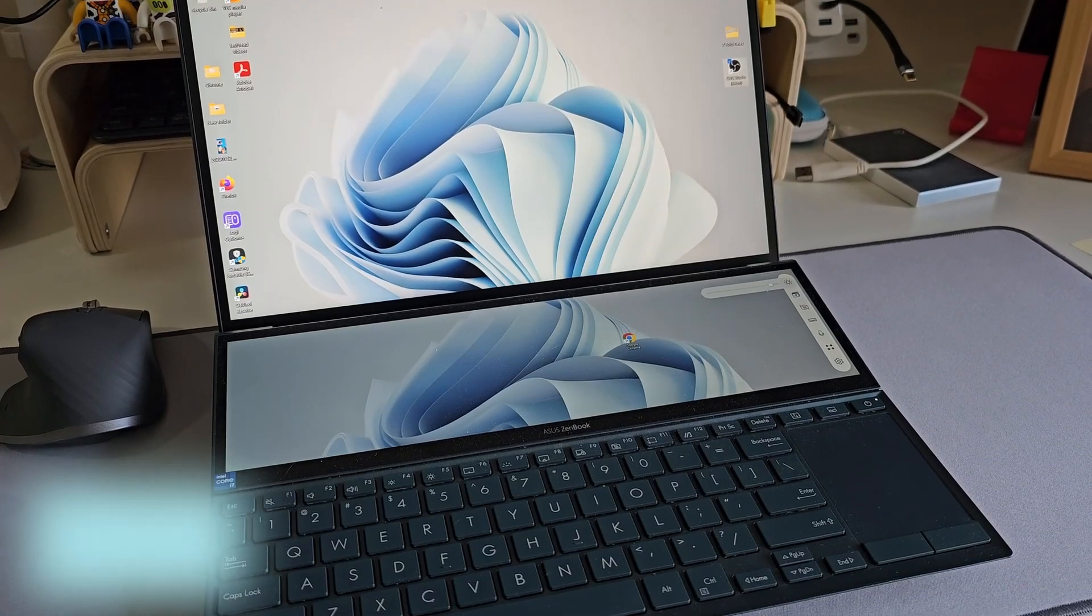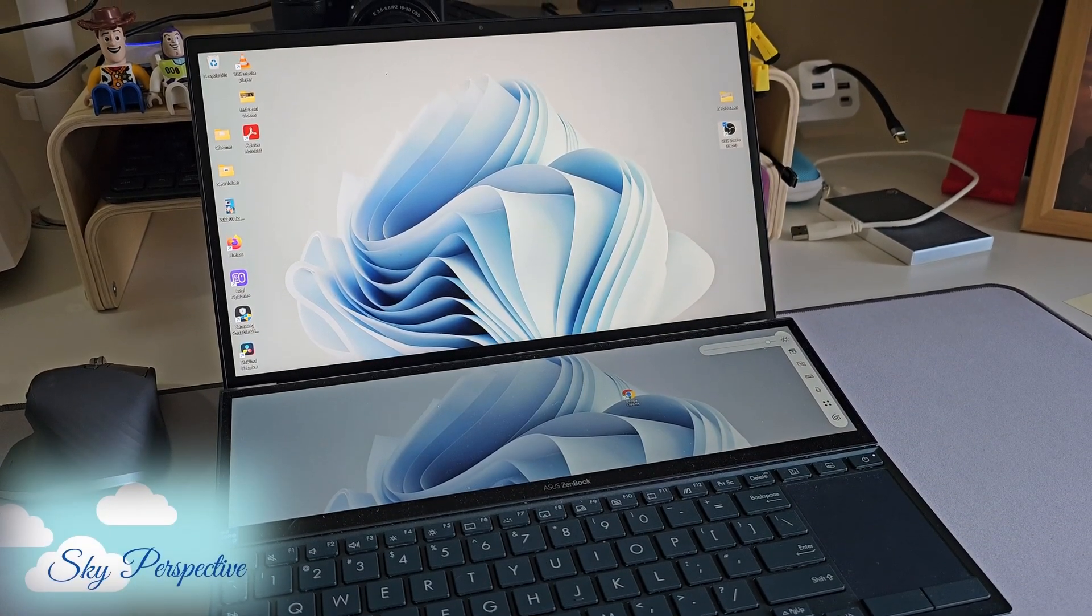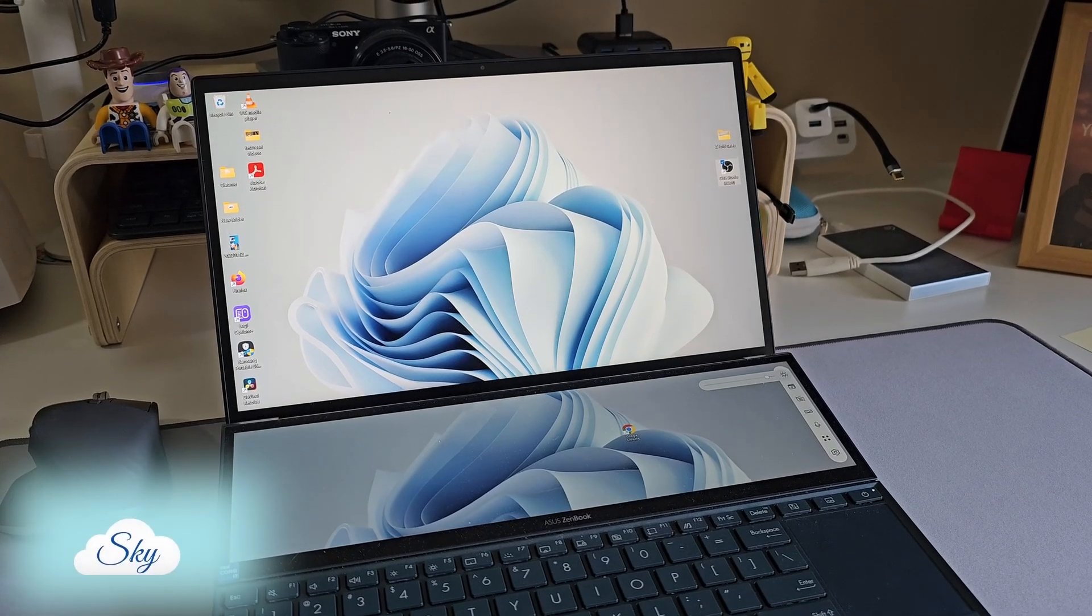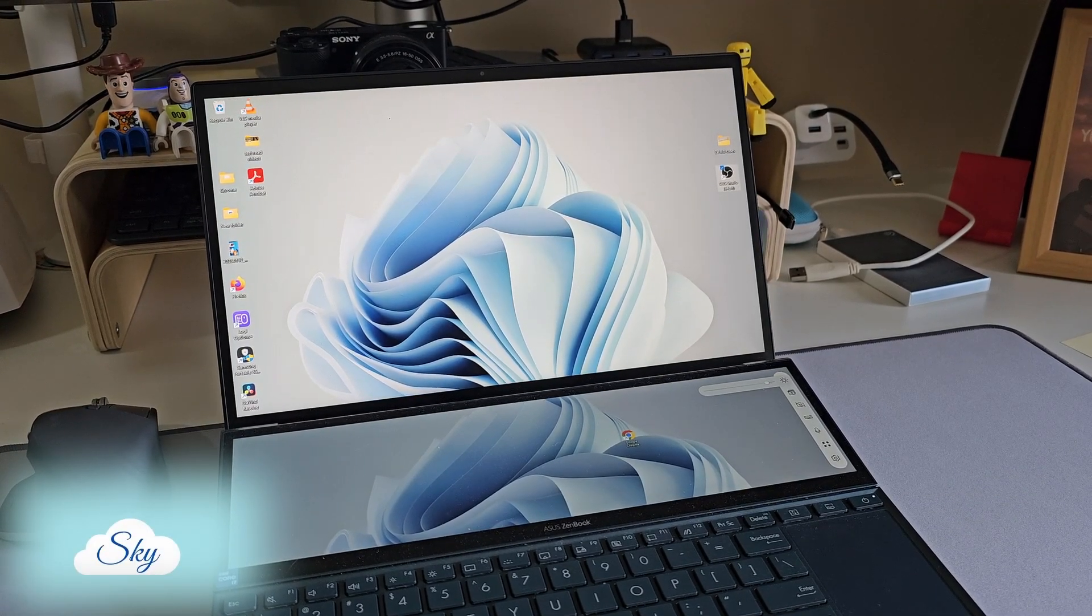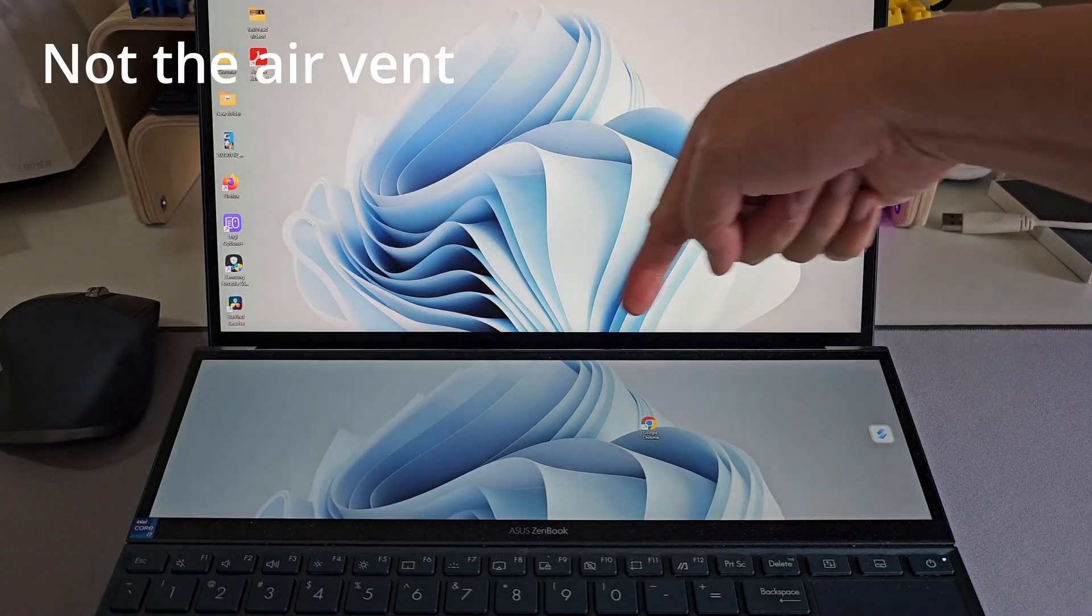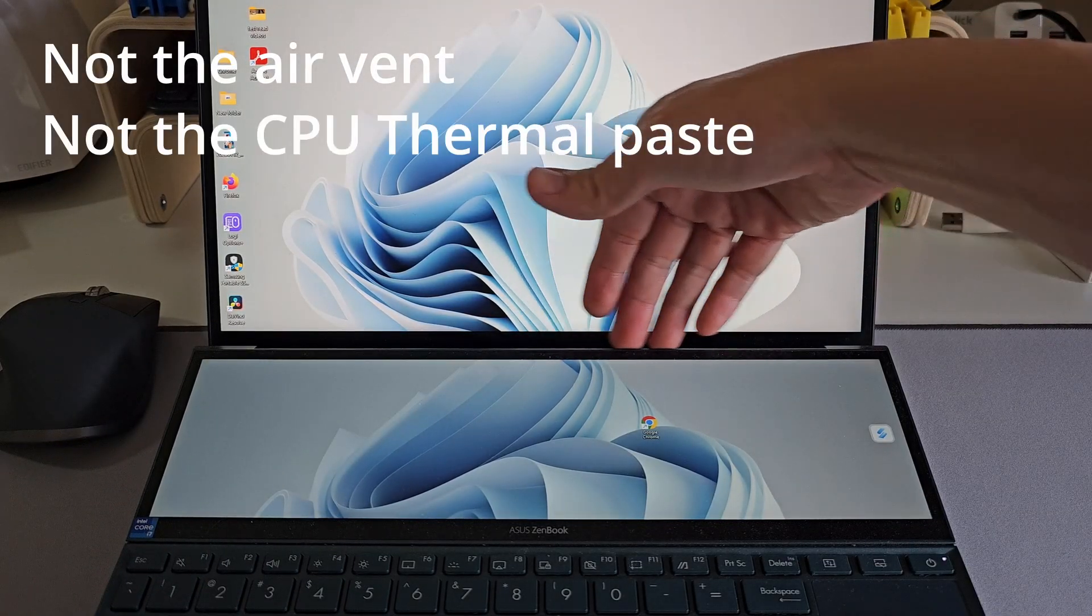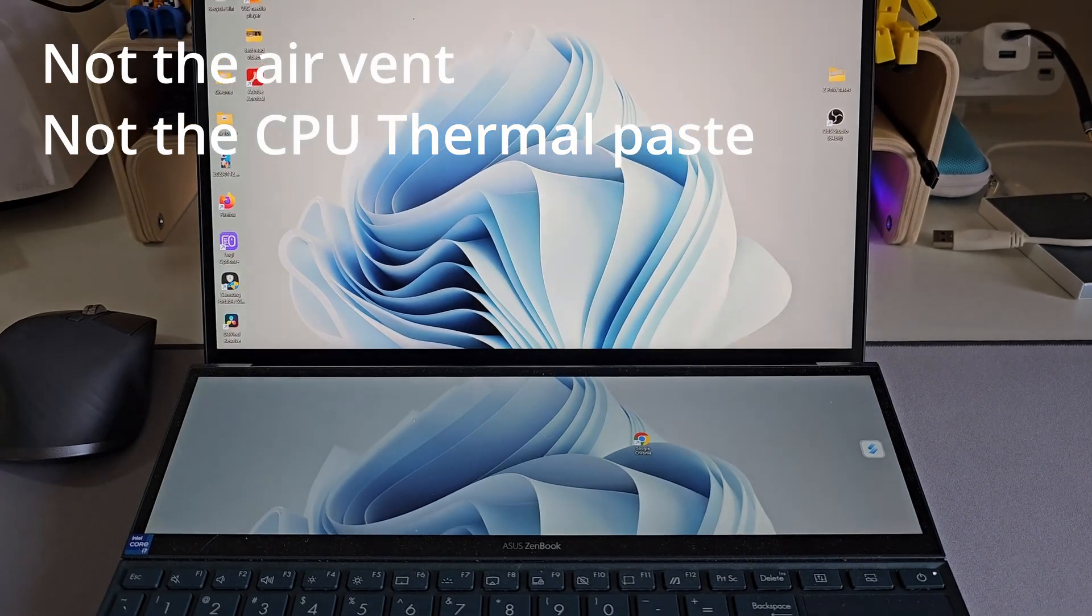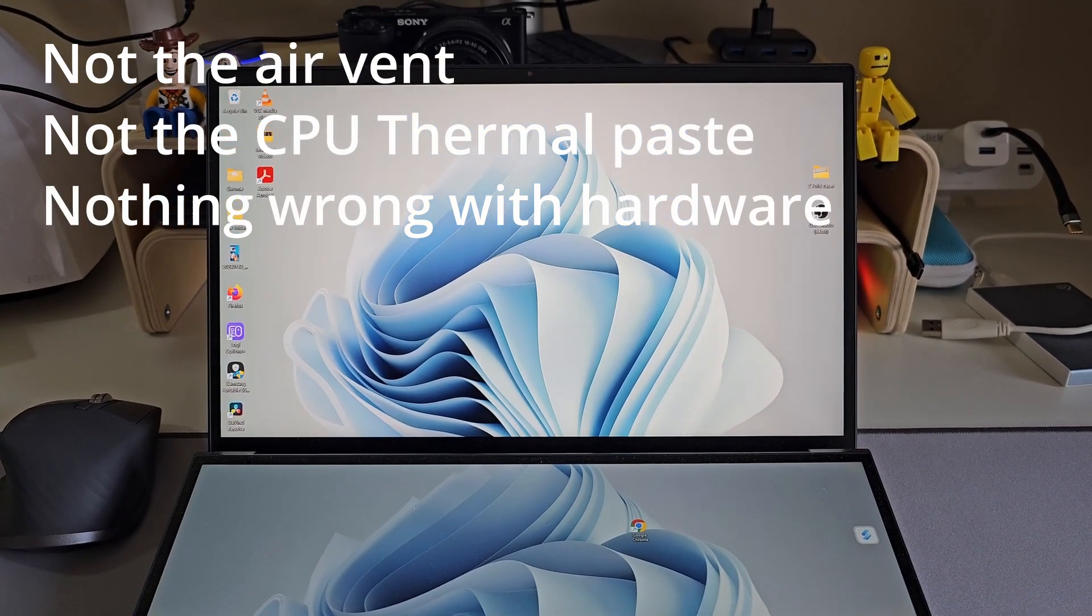Hi everyone, welcome to another Sky Perspective video. This is my ASUS ZenBook Duo laptop. It once kept overheating after a software update. After troubleshooting, I realized it's not the dust blocking the air vent, not the CPU thermal paste drying up, and there's nothing wrong with the fan or hardware.